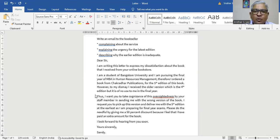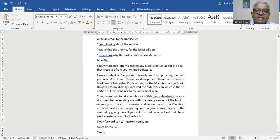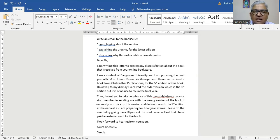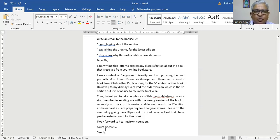Dear Sir, I'm writing this letter to express my dissatisfaction about the book that I received from your online bookstore. I'm a student of Bangalore University and I'm pursuing the final year of MBA in Human Resources Management. Therefore, I ordered a book on 'Human Resources' from Chakraadhar Publications for the fifth edition of the book. However, to my dismay, I received the older version which is the fourth edition, but it is of no use to me in the final year. Thus, I want you to take cognizance of this oversightedness by your staff member in sending me the wrong version. I request you to pick up this version and deliver me with the fifth edition at the earliest as I'm preparing for the final year exams, which is next week. Please do the needful by giving me a 50% discount because I feel that I have paid an extra amount for this book. I look forward to hearing from you soon. Yours sincerely, Sandy.